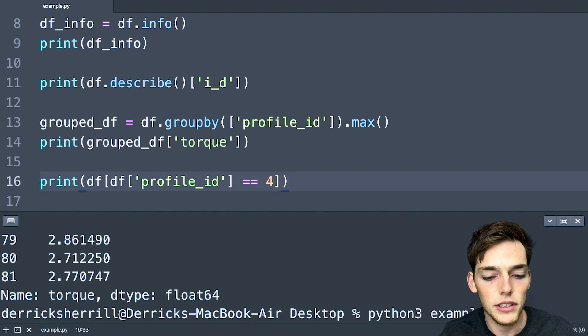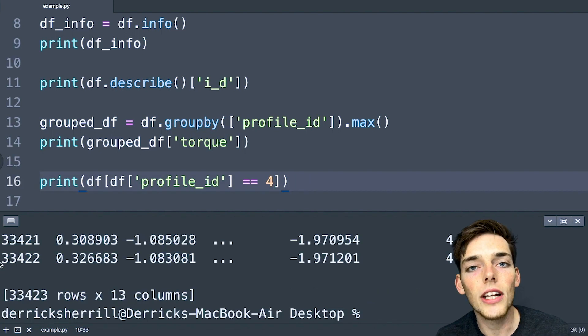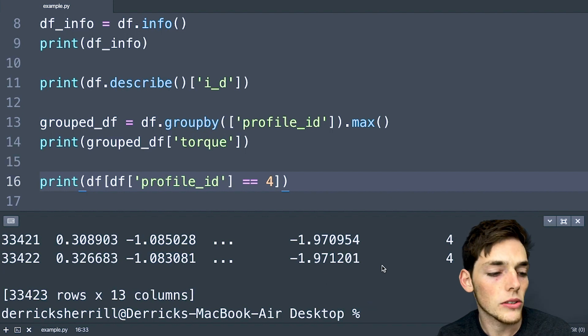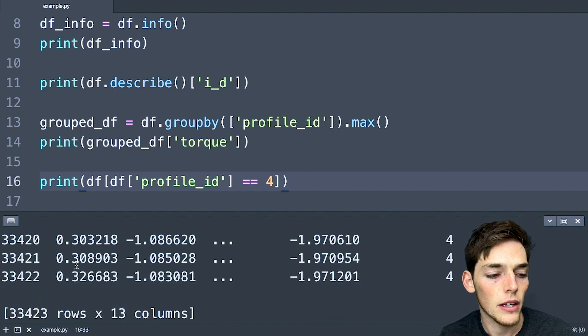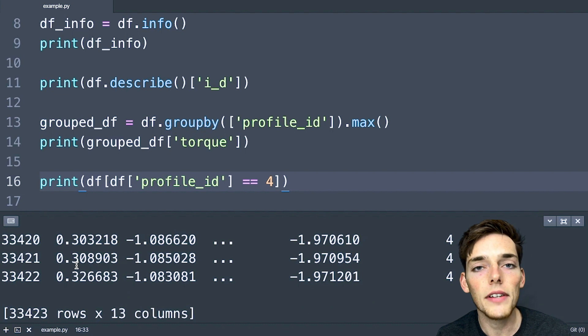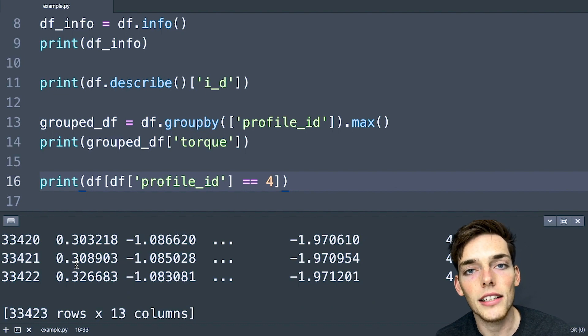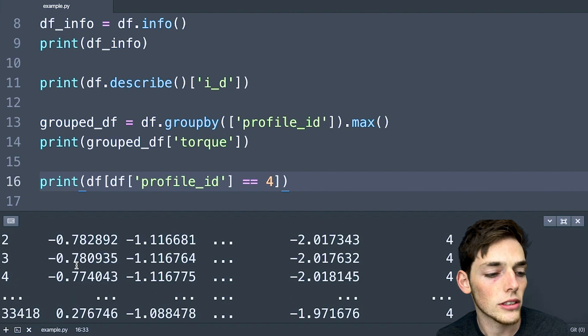Let's save and execute this. This returns us all the rows where the profile ID is equal to four. But this is a lot of information to analyze just in your terminal. So let's say that we wanted to create a new spreadsheet with just this information.